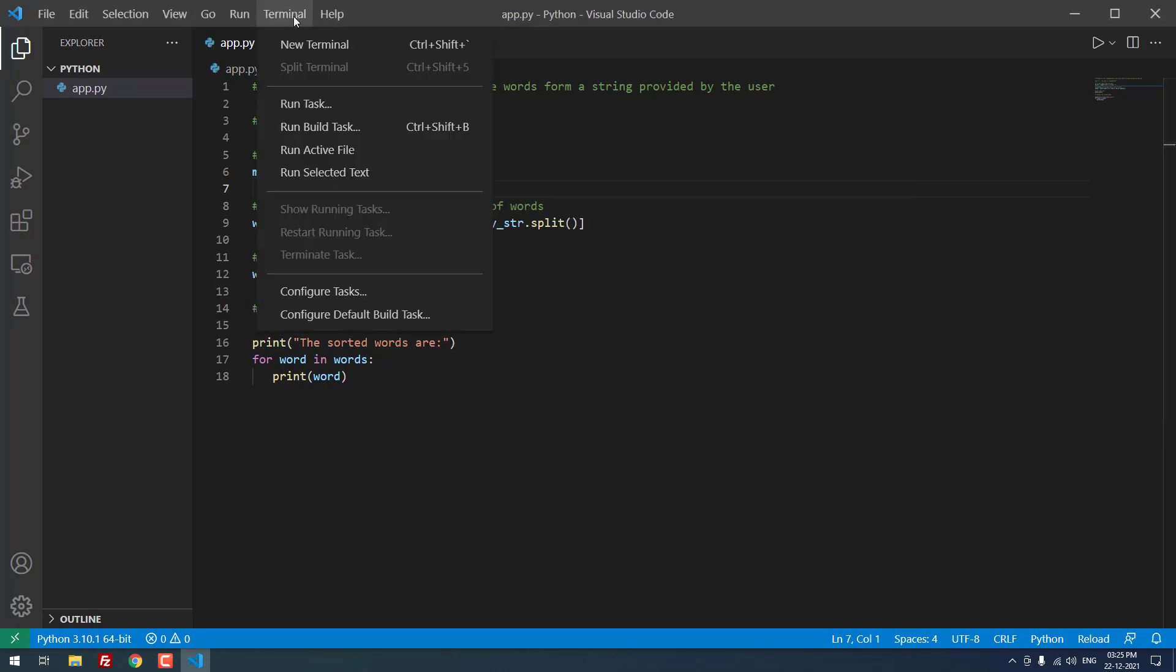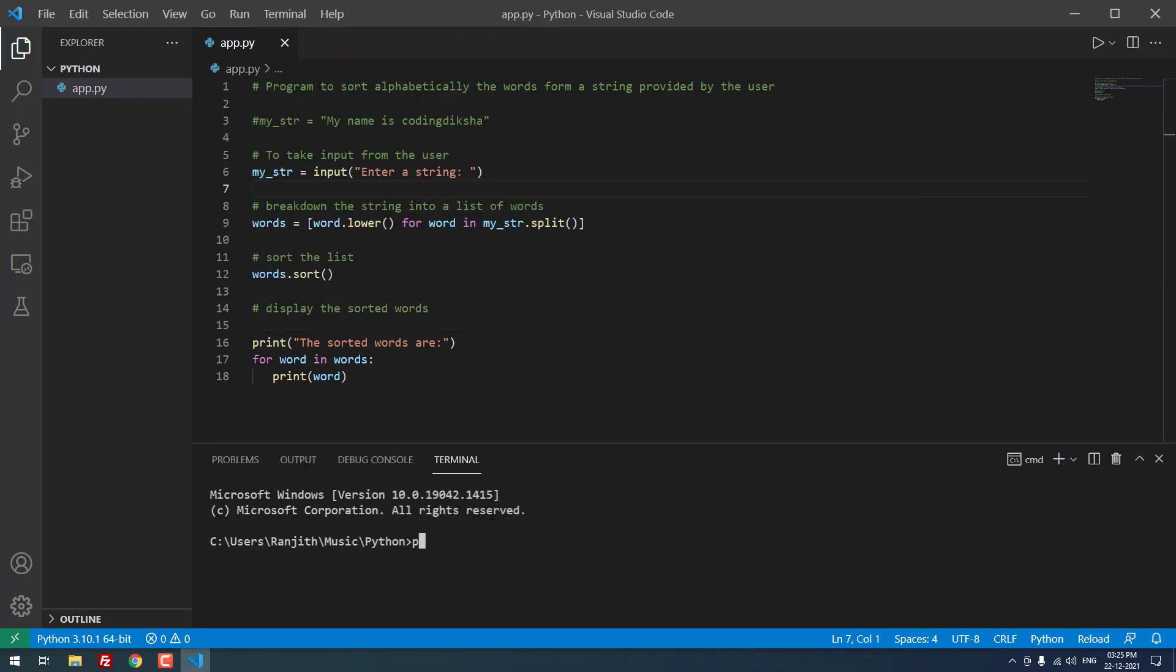Now let me run this project: Python space app.py. I saved the file as app.py so I am using app.py here. If you save the file in any other name, you can just replace it here. But the extension must be .py.